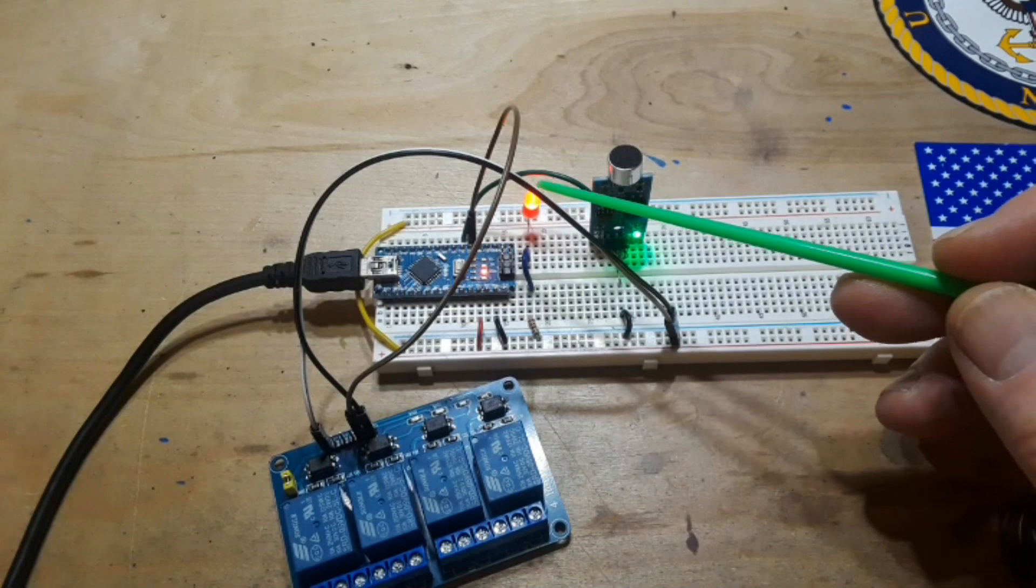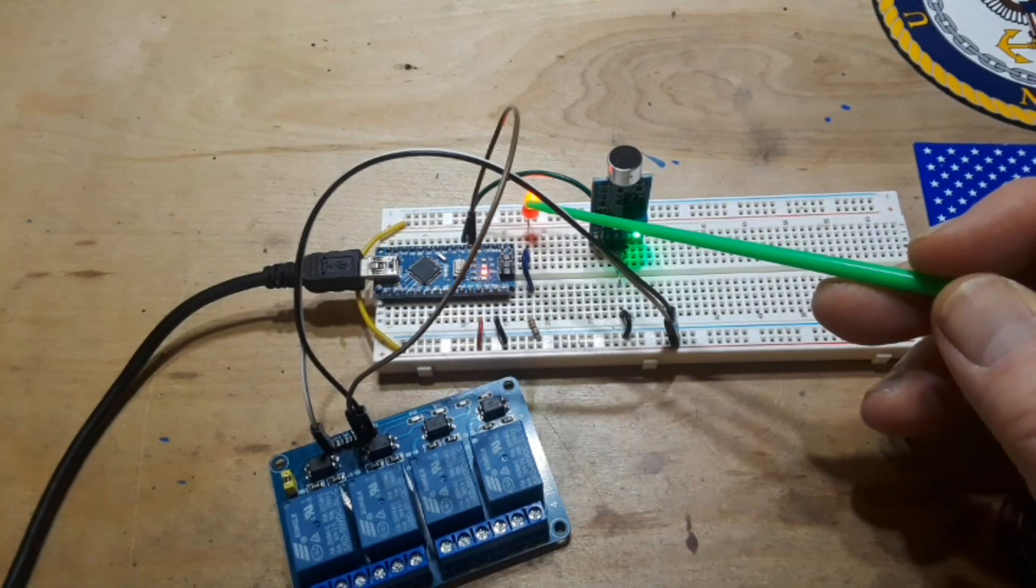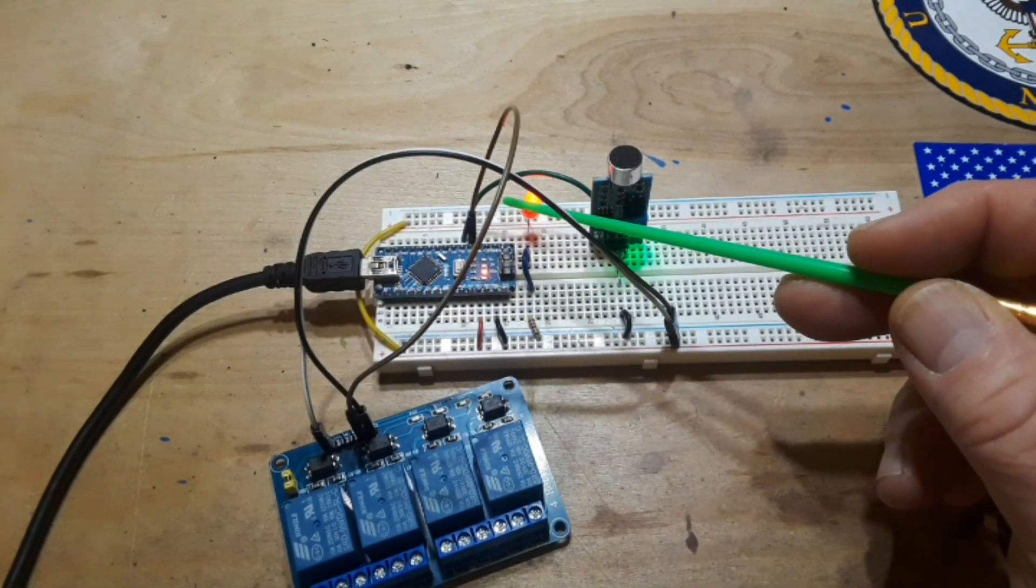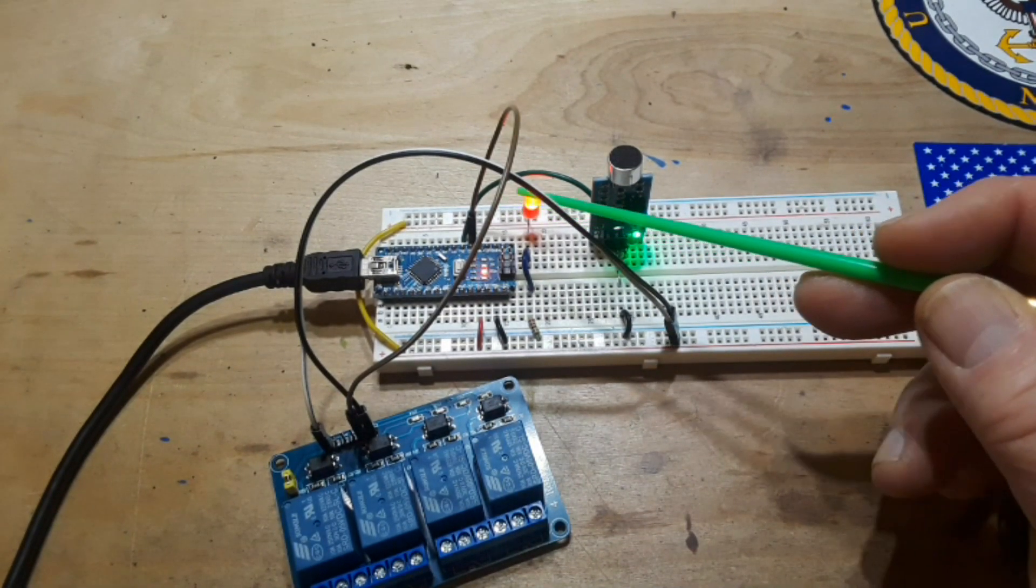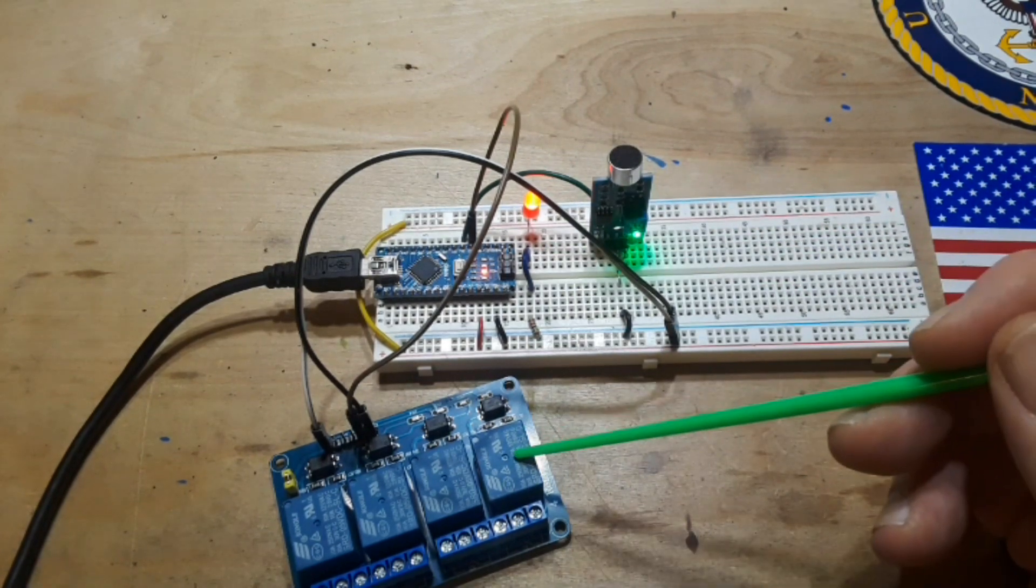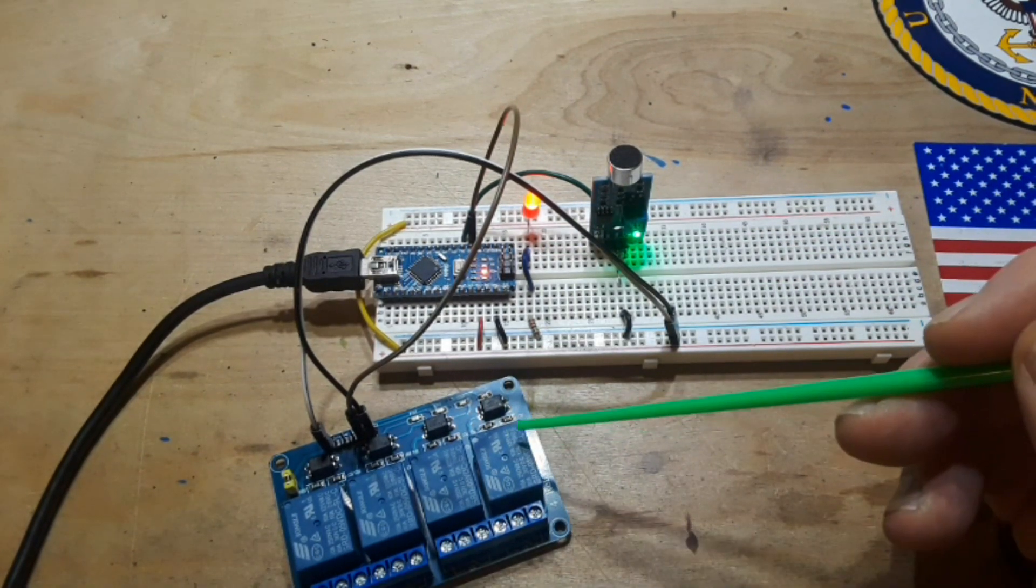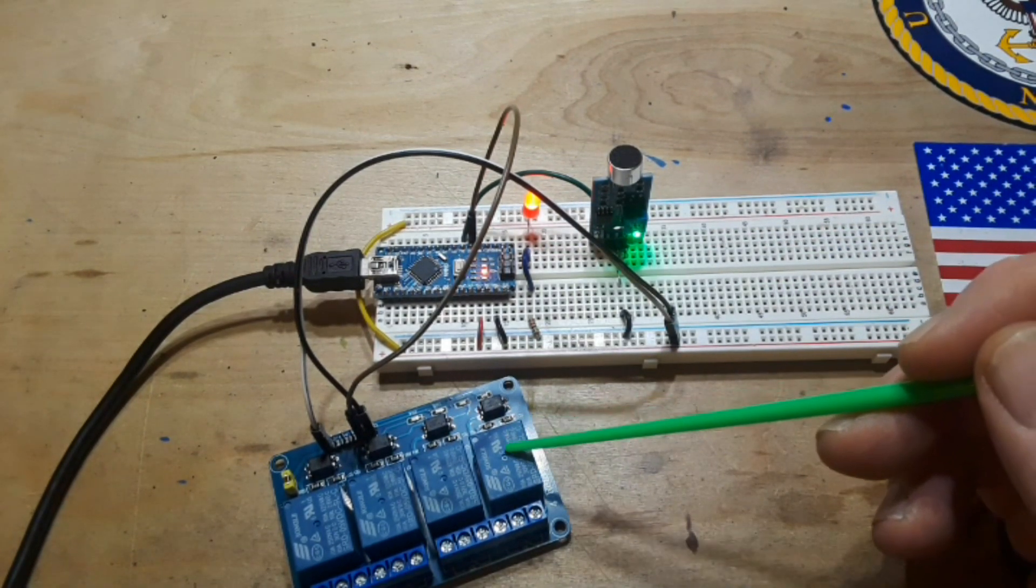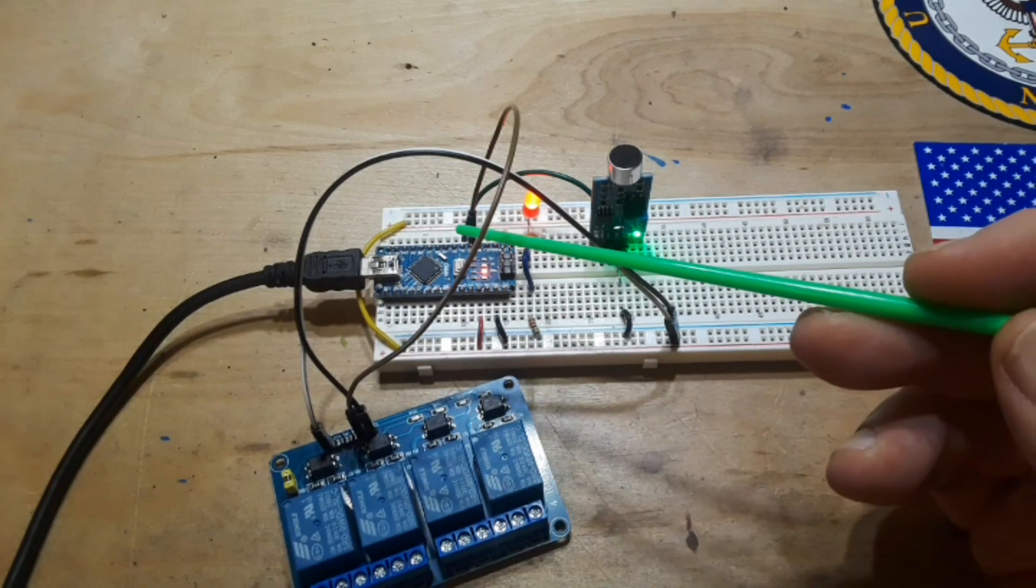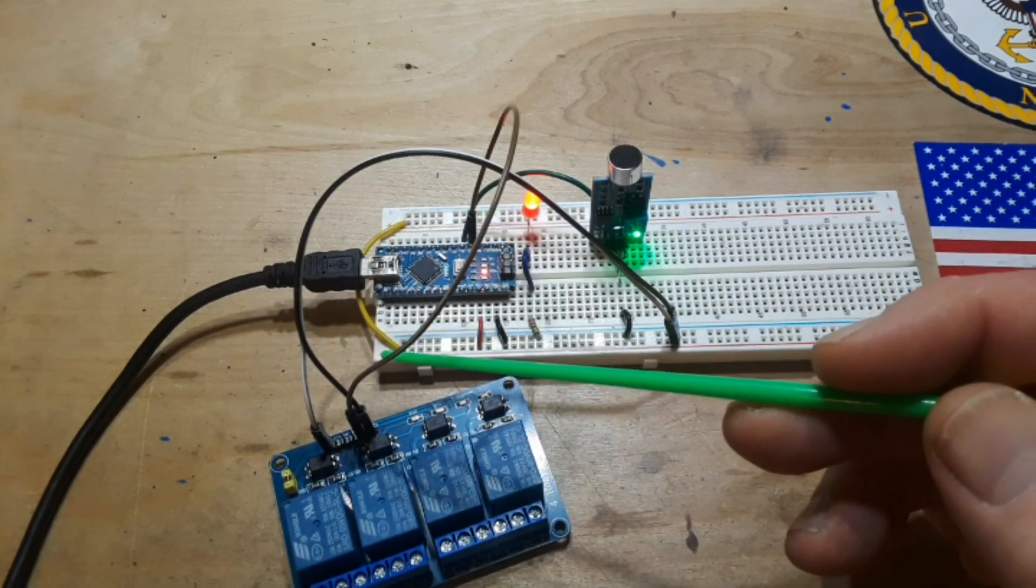I've got that going over to pin 3 on the Arduino. Then we have a relay board, this one has four relays in it but you only need one. We have the one relay going back here to Arduino pin two.